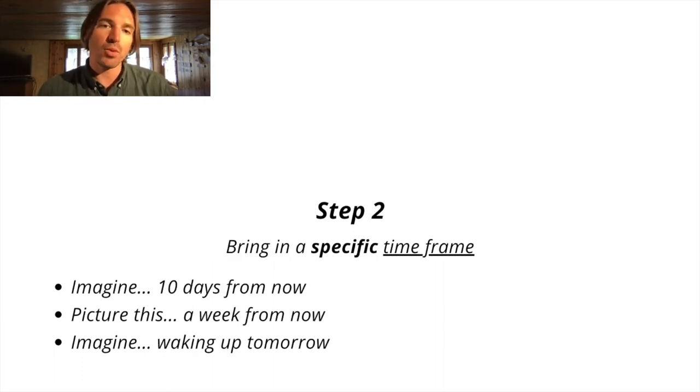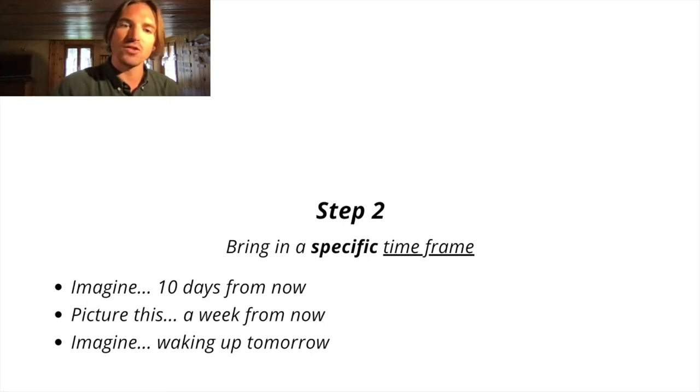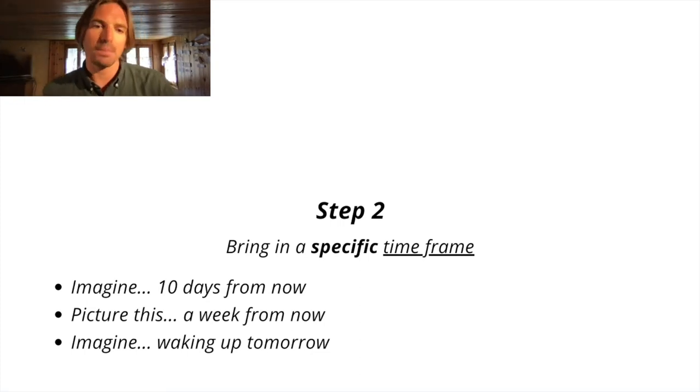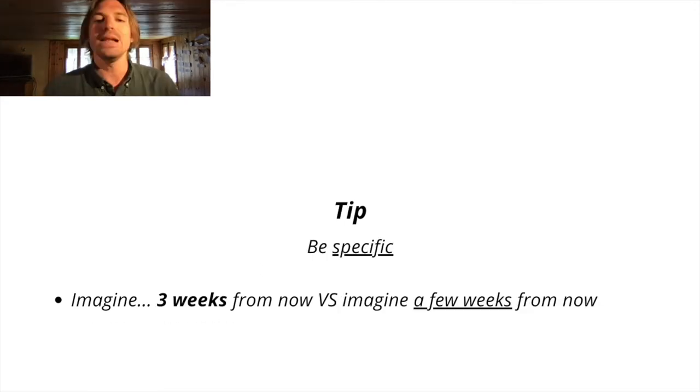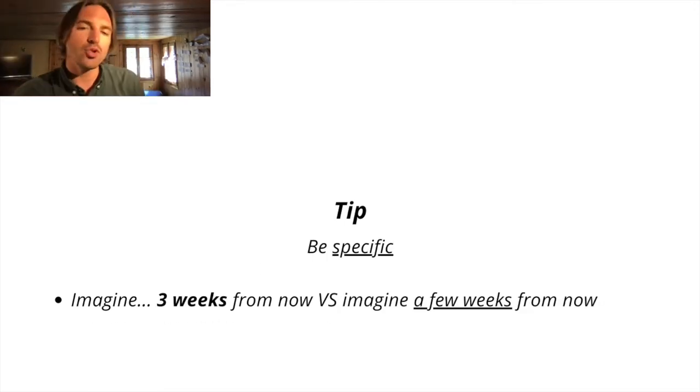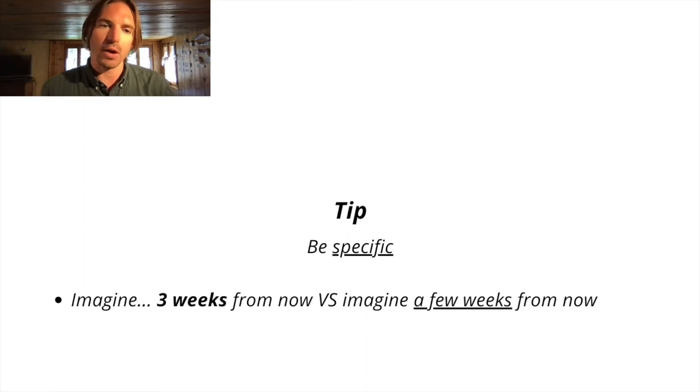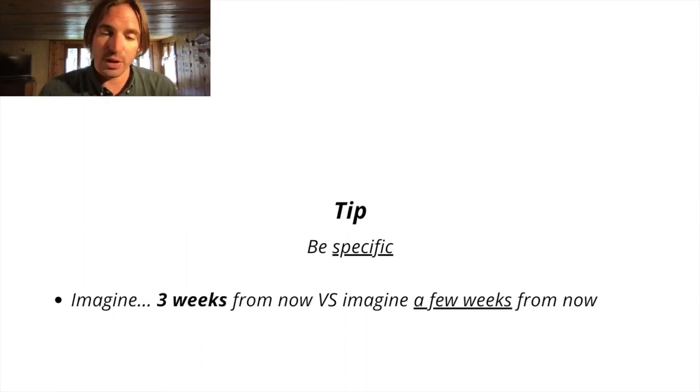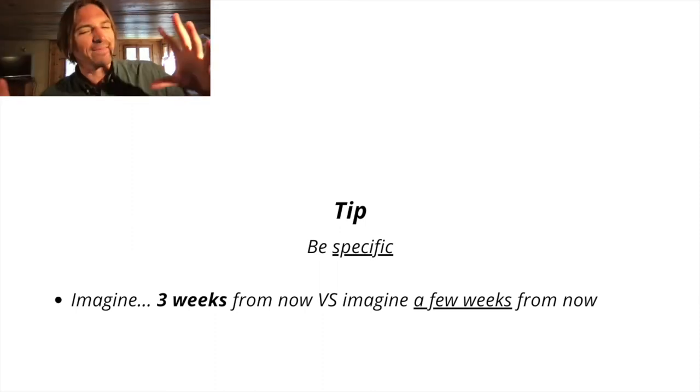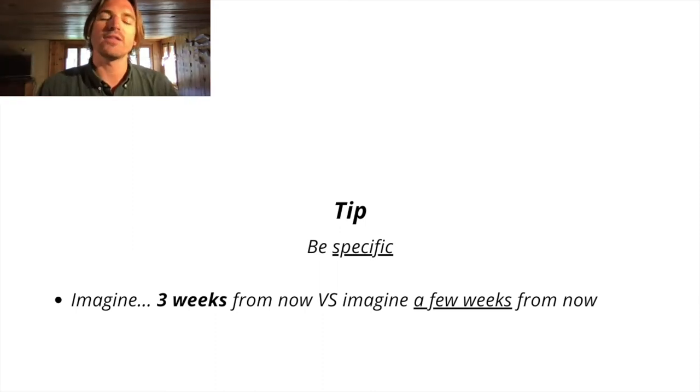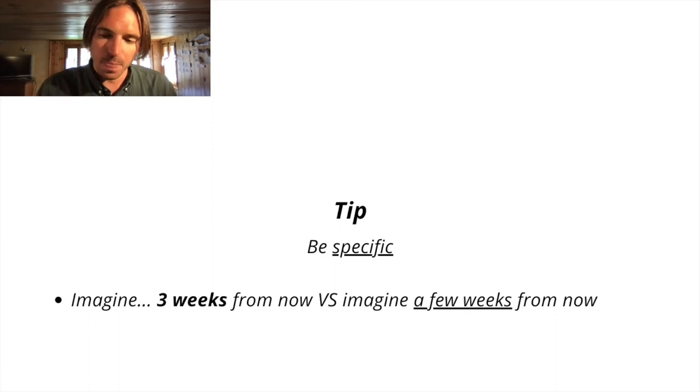Step two, you then want to bring in a specific time frame. So imagine 10 days from now. Picture this a week from now. Imagine waking up tomorrow. And a little tip here, you do want to be specific with your time frame. So imagine three weeks from now versus imagine a few weeks from now. One's just a bit, you know, it doesn't pack the same punch. You do want to get specific with your numbers.